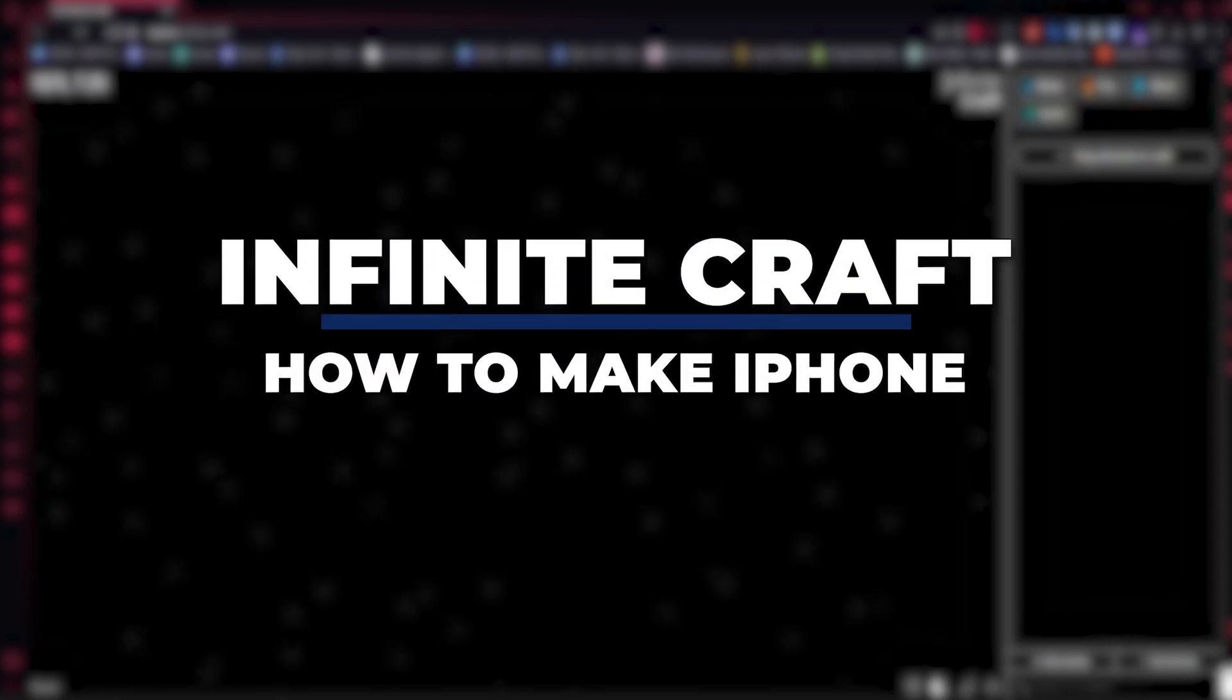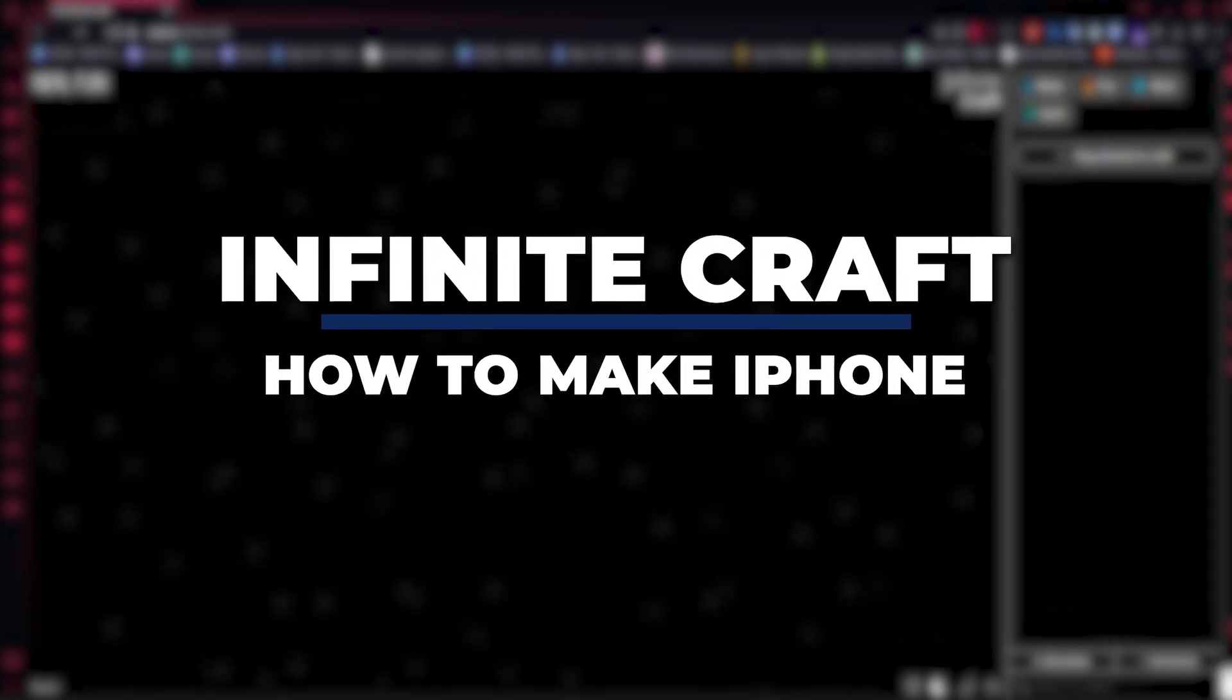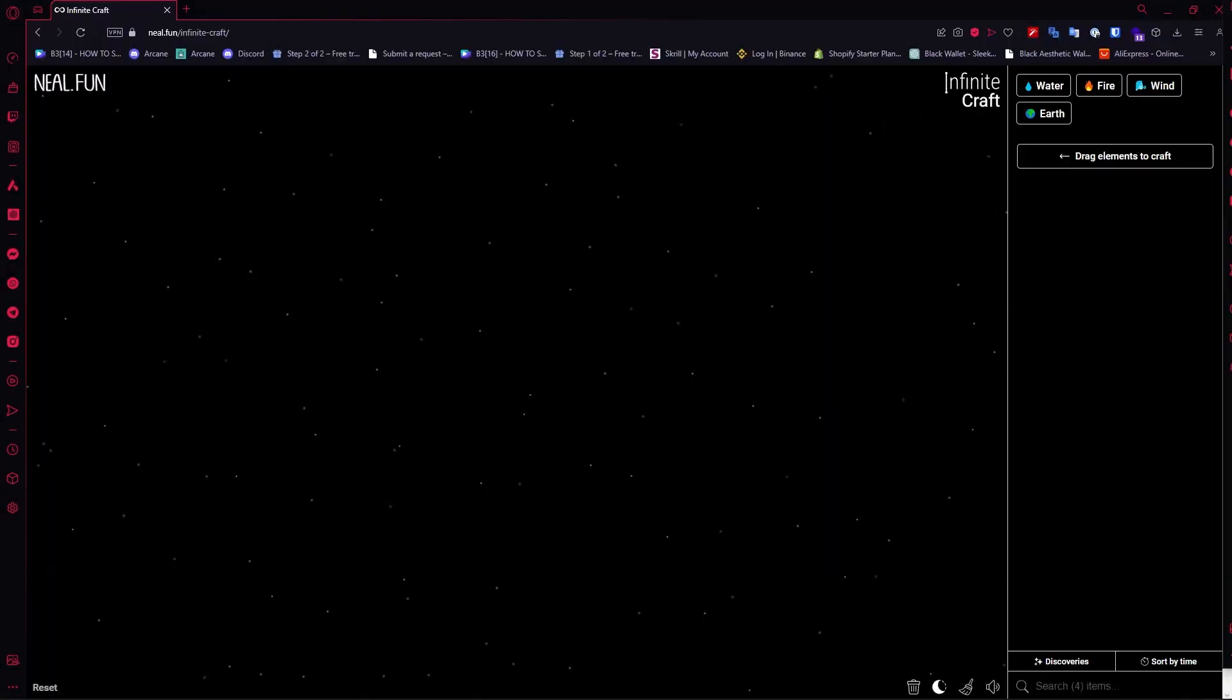Hey guys, I'm Kyle and in today's video I'm going to show you how to get iPhone in Infinite Craft, fastest method. So let's get started.